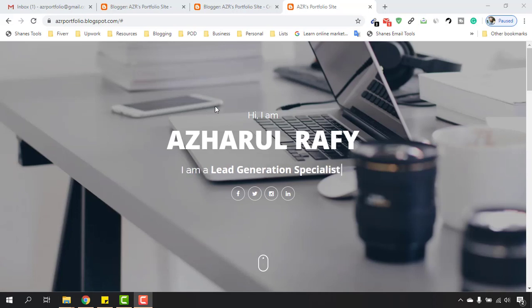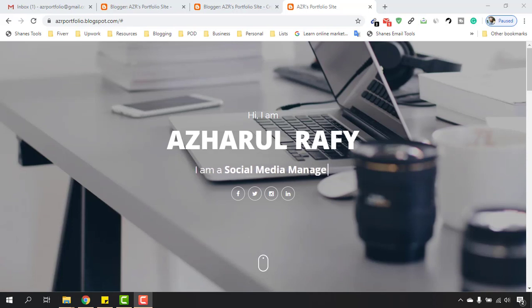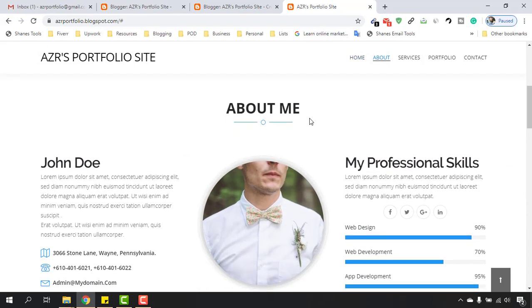So in our previous video we have worked on this header section and this is how it's looking. As you can see these are changing - I'm a virtual assistant and then it is going to come up with another title here. That was the header section and it's time to work on this About Me section.